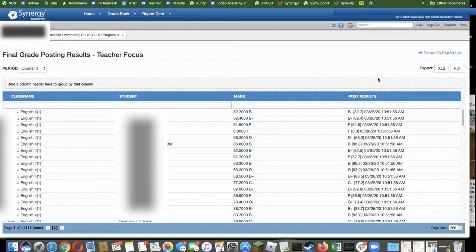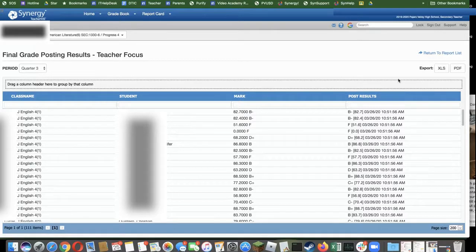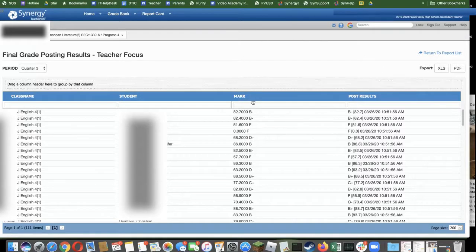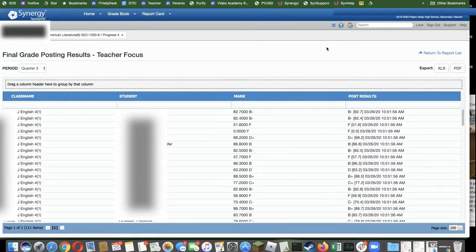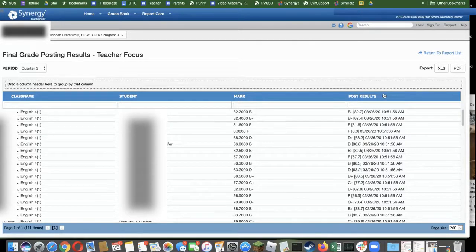This last column is the post results. This is actually what you did when you clicked post and this is what students would have received on a report card. Mark is in case you put new grades in after the fact. So this is the one you're going to pay attention to.